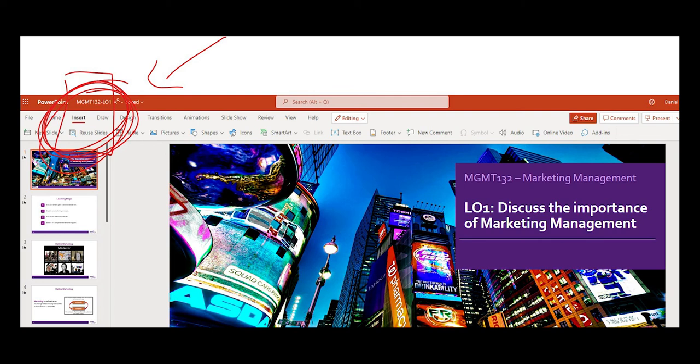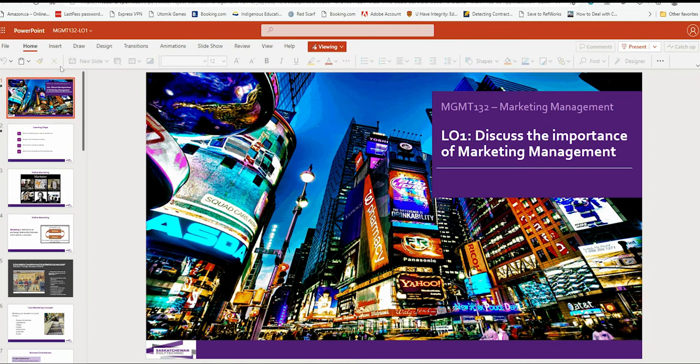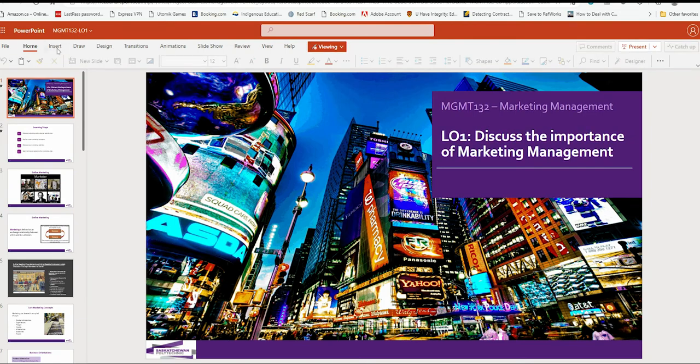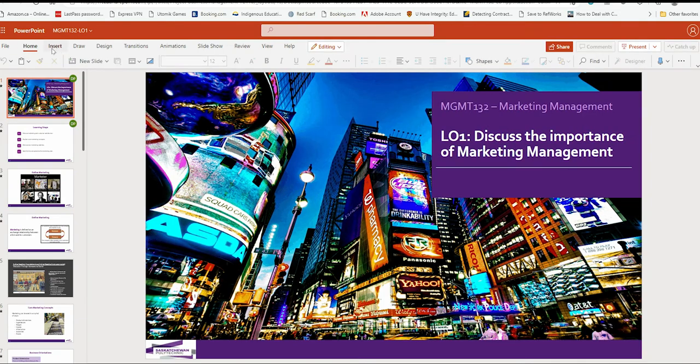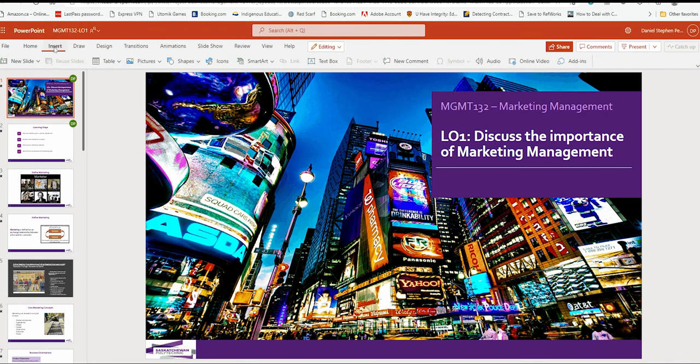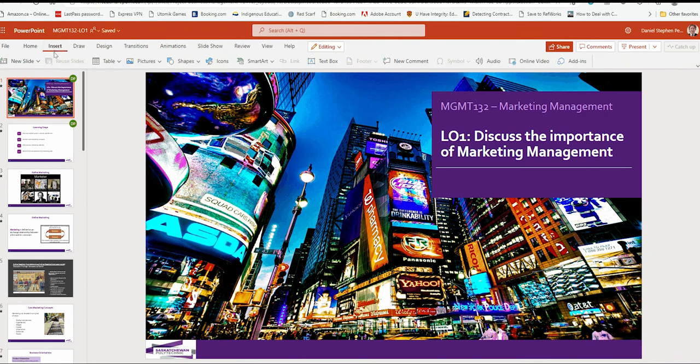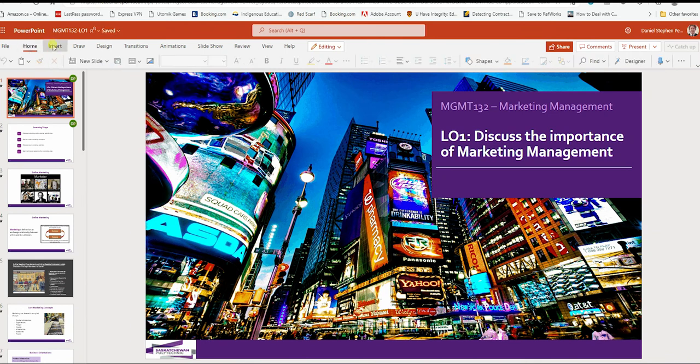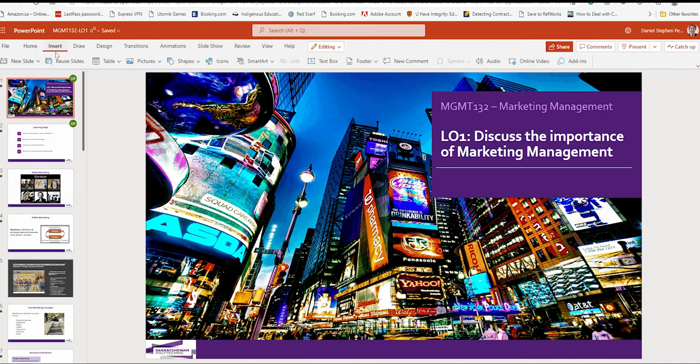And then after that, you would be clicking Insert, and then Reuse Slides. So clicking Insert right here. There we go.